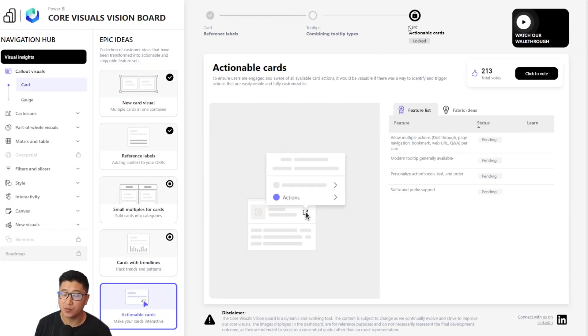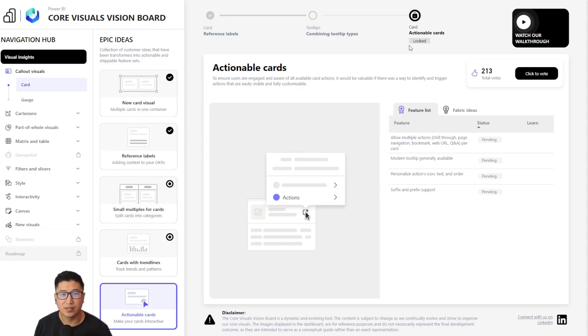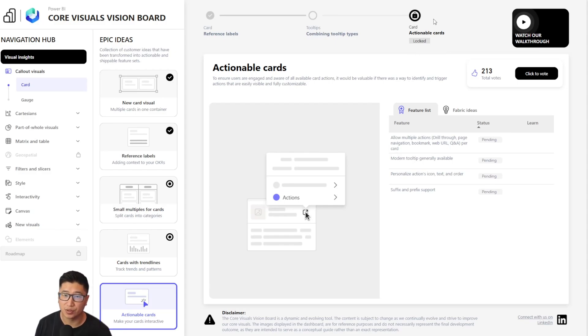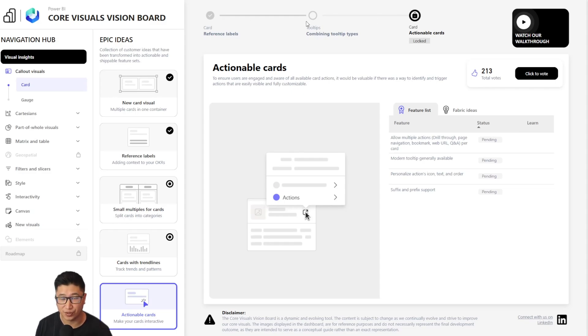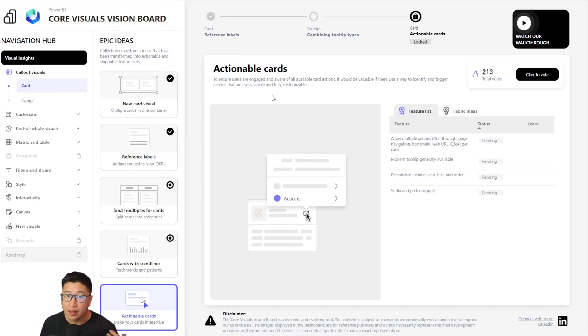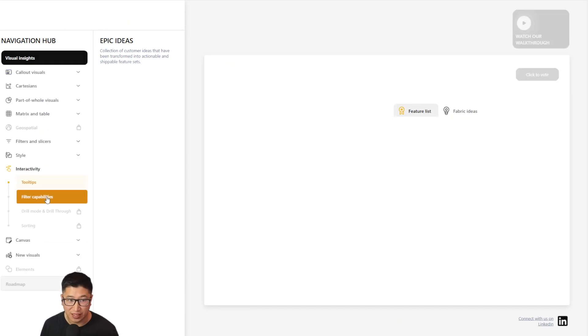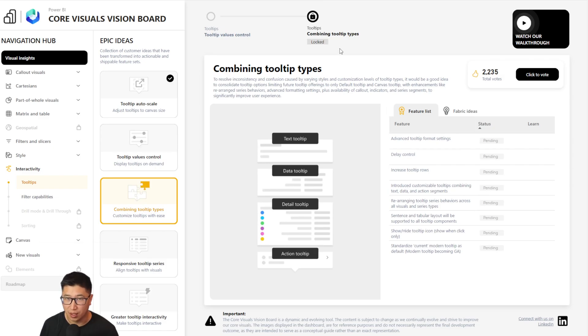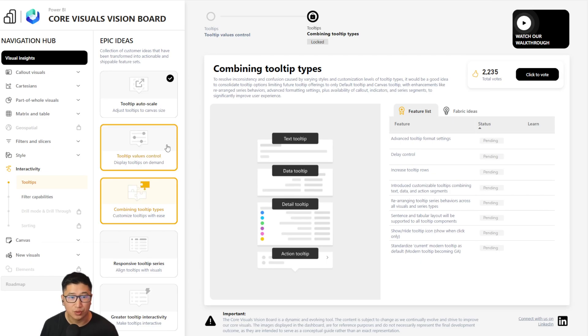The icons being used inside of the progress bar are locked, pending, under development, and completed. And this begs the question, why would a specific development item be locked? This is actually because development for some features are dependent on others being completed first. It basically means that technically you could build actionable cards first, but it would take a lot longer than if we built these other items first. As a result, we can see that actionable cards depends on tooltips, the combining tooltip types.